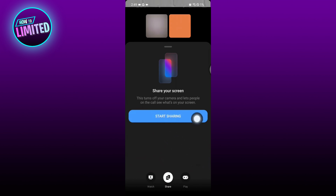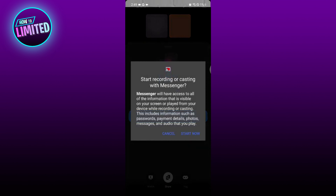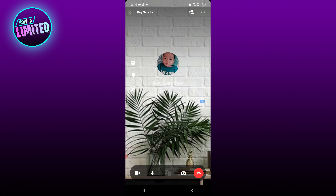From your call, swipe up from the bottom, tap share screen, then tap on start sharing. You will see a prompt to confirm the action — tap on start now. This is how easy it is to share a screen with your friends.